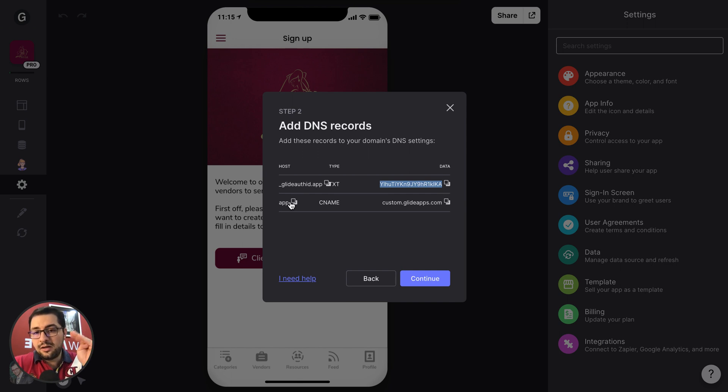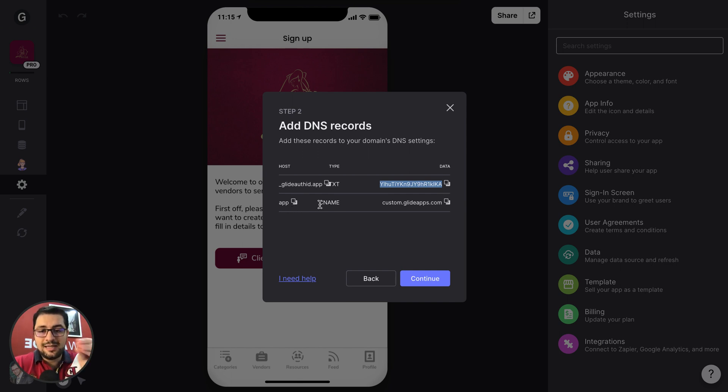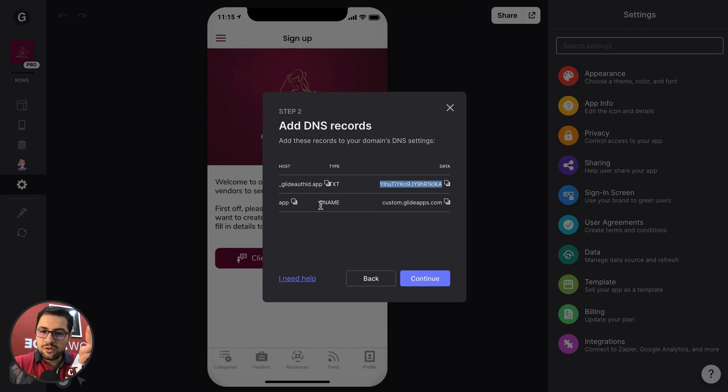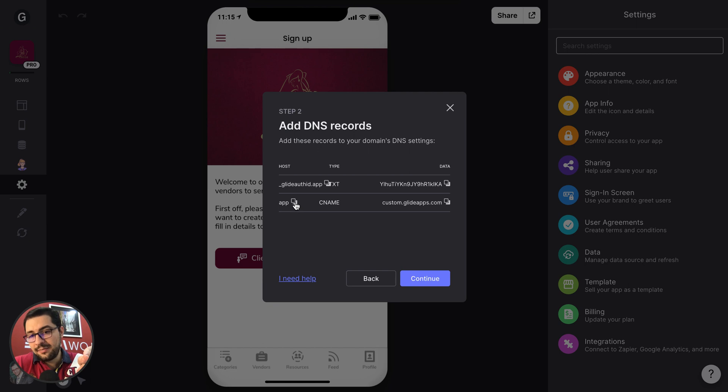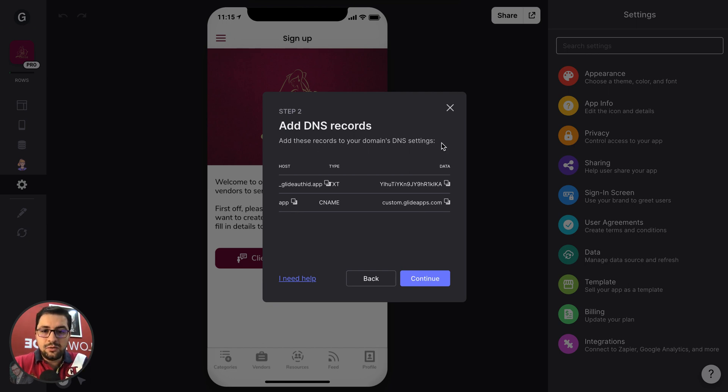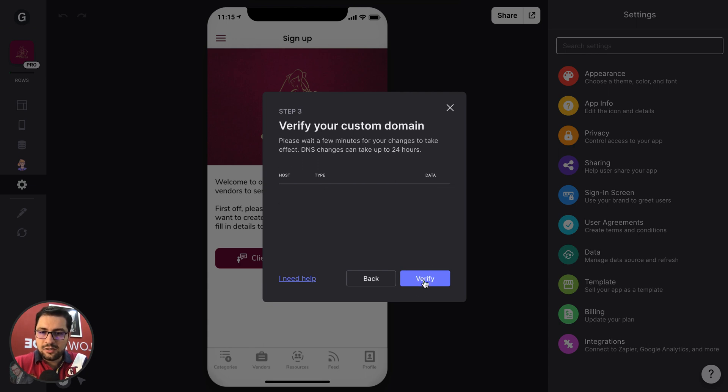Then you create another new DNS record that will be a CNAME type. Okay? So you choose CNAME, and then the host will be, in this case, app. So you copy paste this. And the value or the data will be, in this case, custom.glideapps.com. And then you click continue.